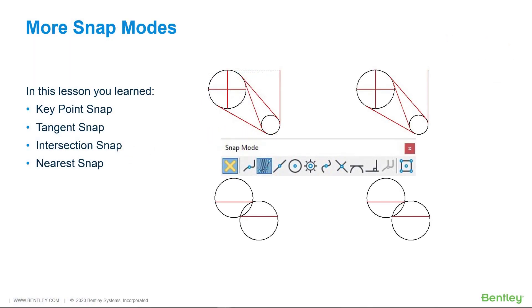In this lesson, you learned more about keypoint snap, tangent snap, intersection snap, and nearest snap.